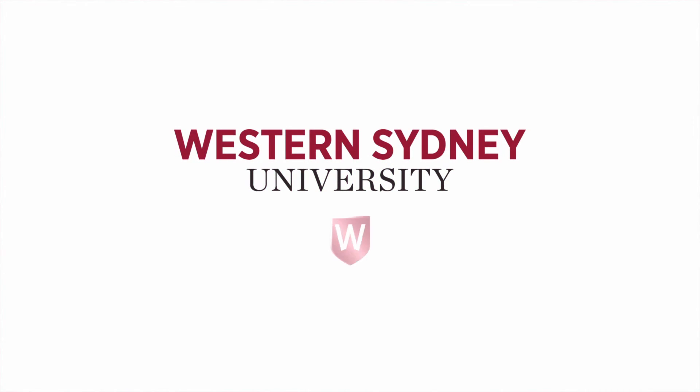Thank you for watching this video. For more information, please contact the library.